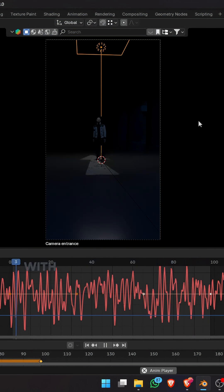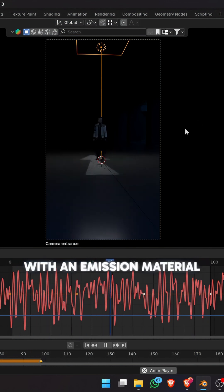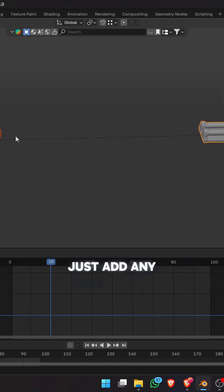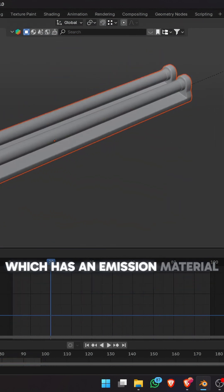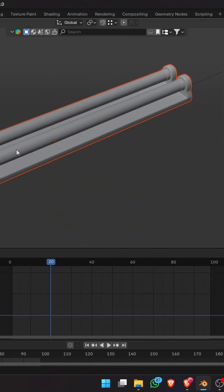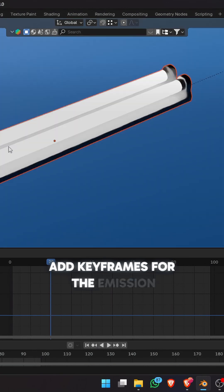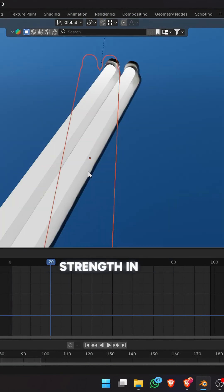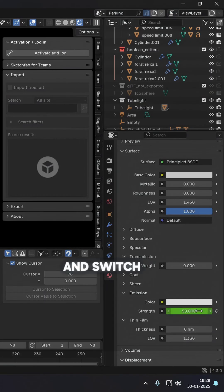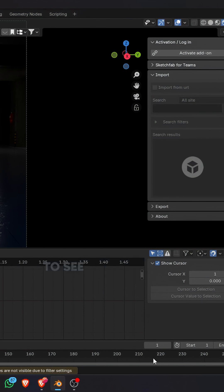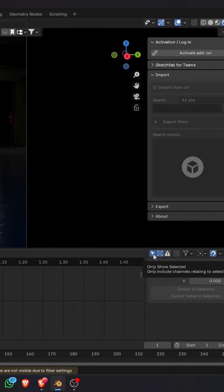We can also do this with an emission material. Just add any light object which has an emission material. Add keyframes for the emission strength in the beginning and the end of the project like before and switch to the graph editor. If you are unable to see your f-curves, just uncheck the selection only button.